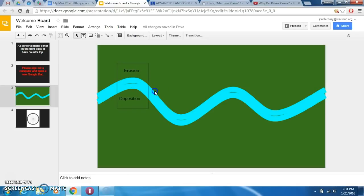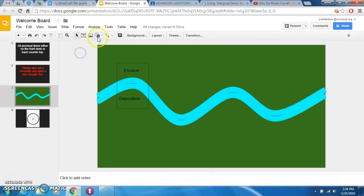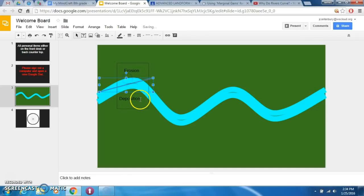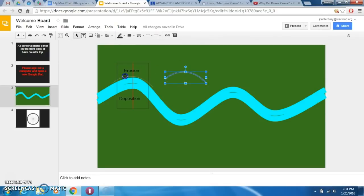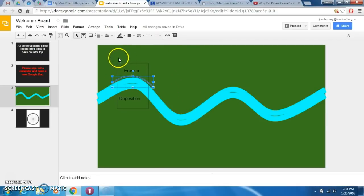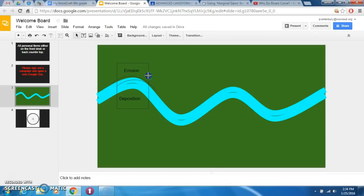Over time, the top edge — the outside of this curve — is going to receive erosion. As the water flows, you're going to get more and more of that cut being removed. This outside edge here is going to have the land removed and sent further downstream, so this bank is going to continue to recede, getting larger and larger, shaping more and more this way.